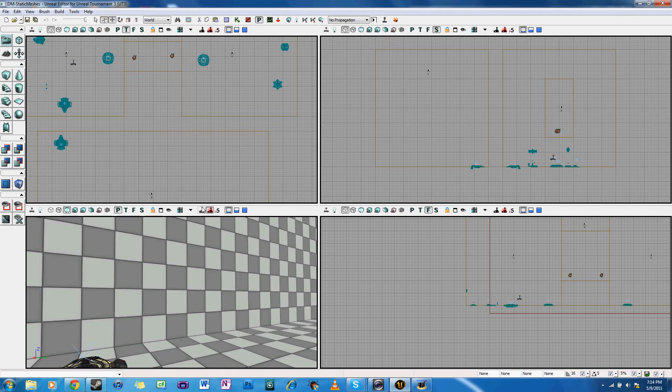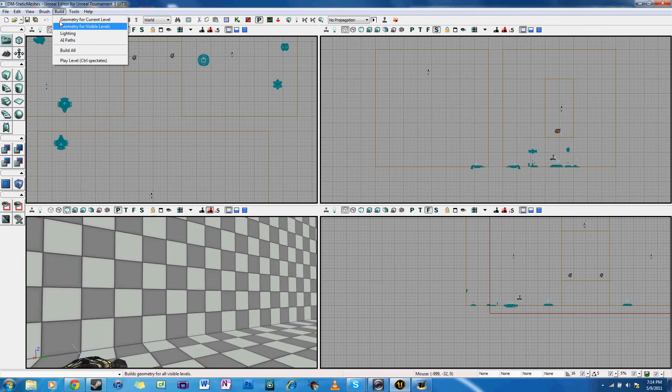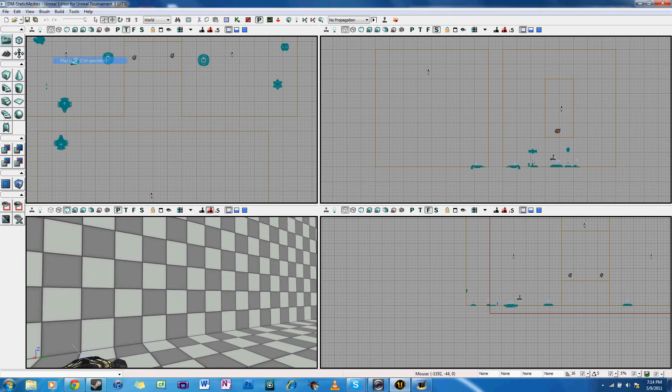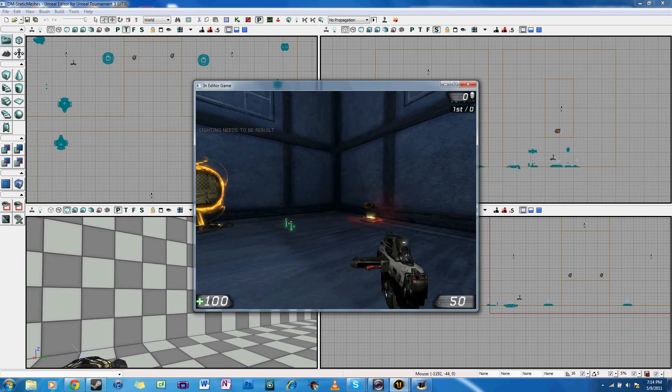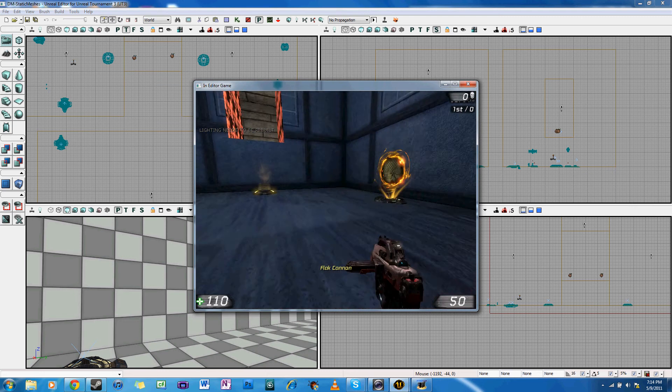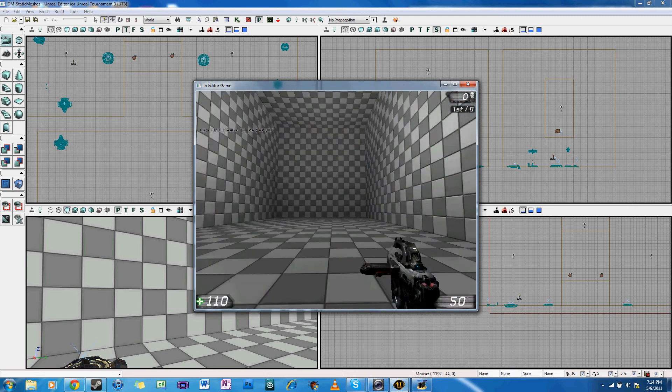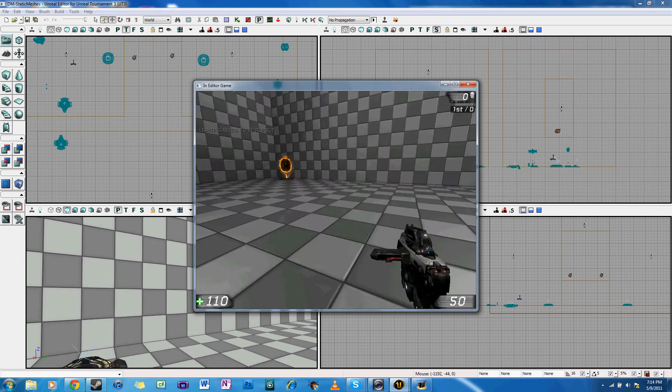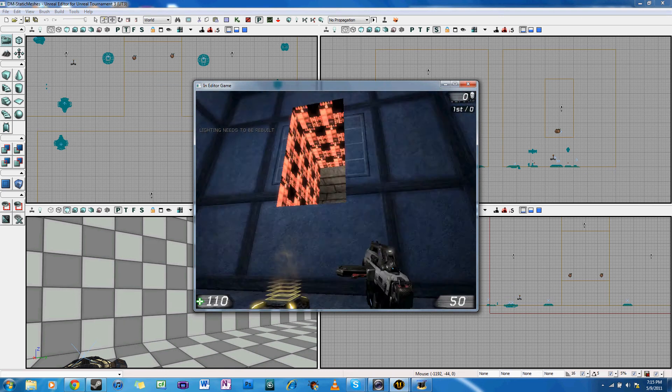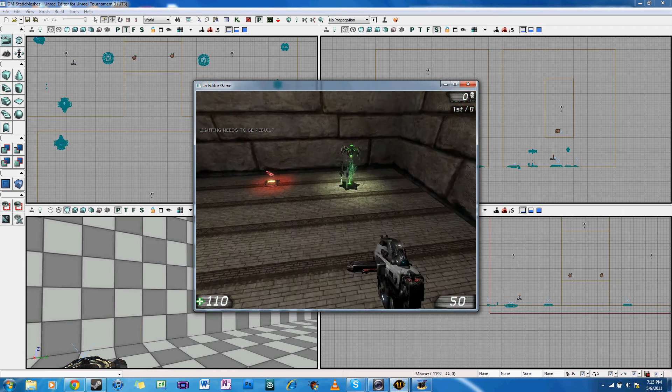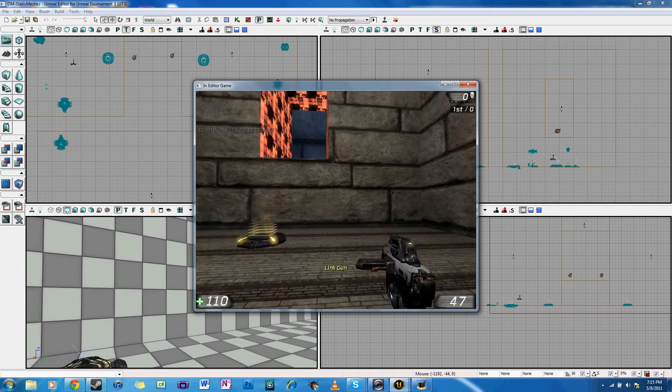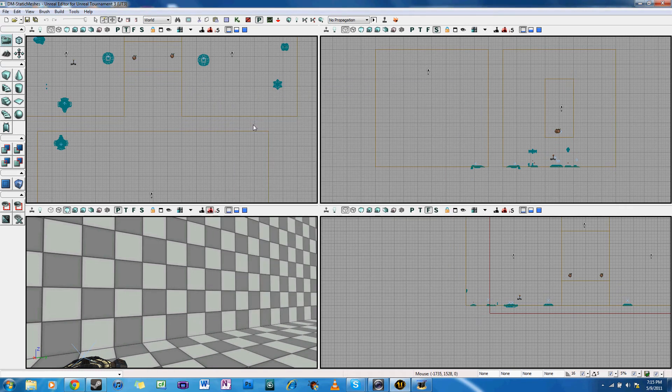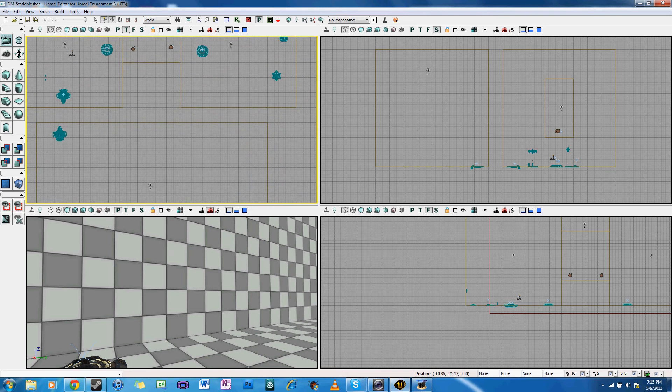Hello, and welcome to my tutorial for Unreal Tournament 3, adding in teleporters. This is what I hope to accomplish with this tutorial: a teleporter that teleports you from one room to another and then back again.